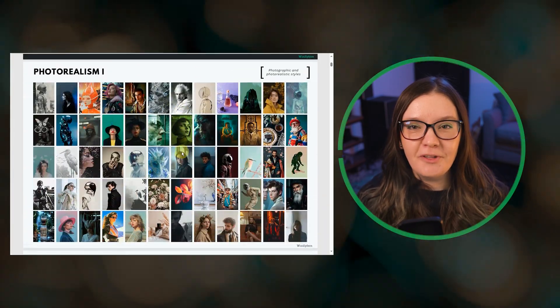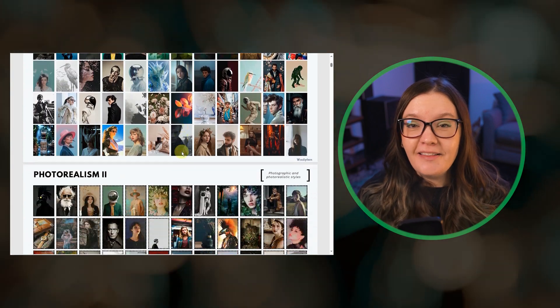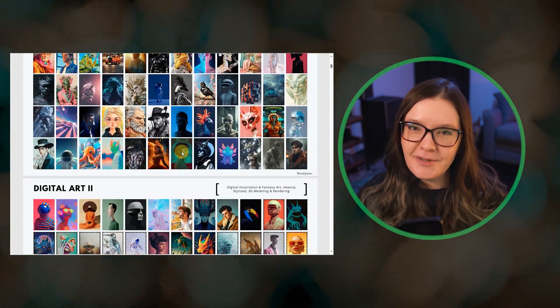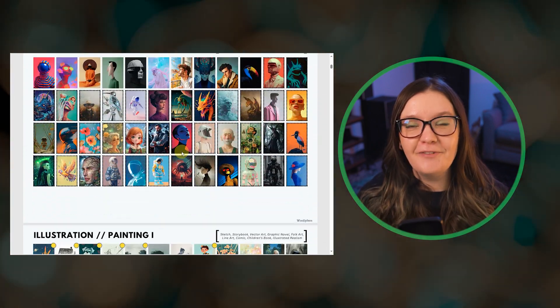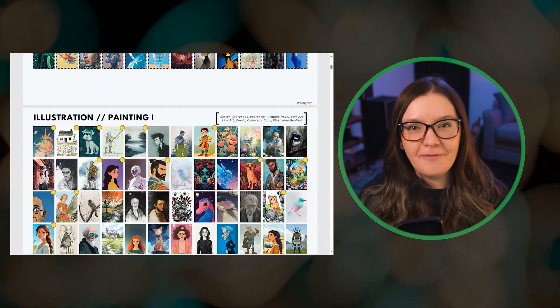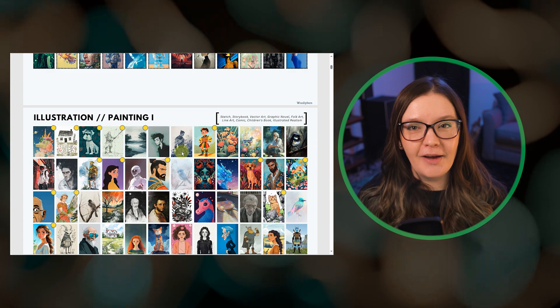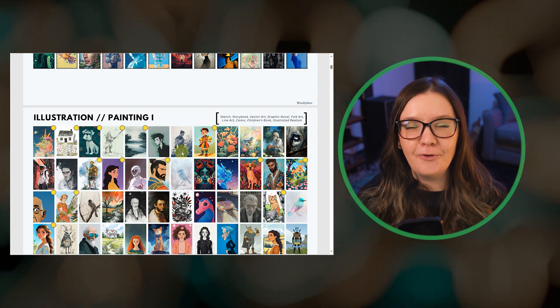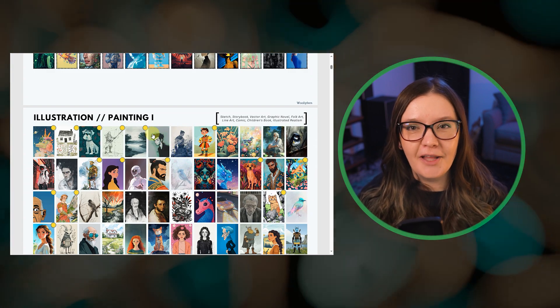This SREF collection is really a labor of love for my favorite Midjourney feature. I've got a short demo video and info on how to access the full collection linked below. So that's it for our February roundup.